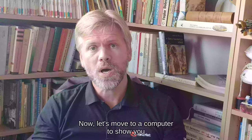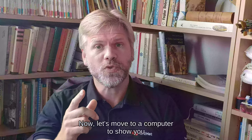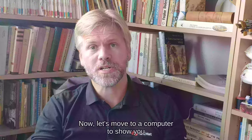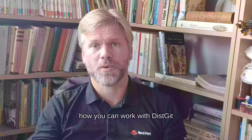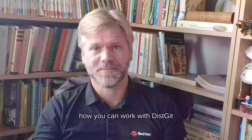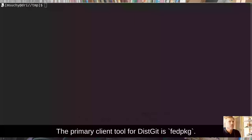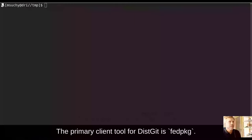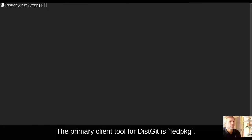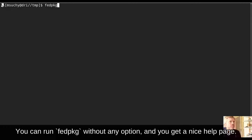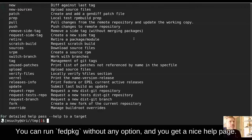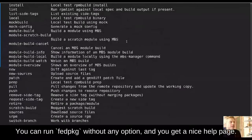Now, let's move to computer to show you how you can work with DistGit. The primary client tool for DistGit is fedpkg. You can run fedpkg without any option and you get a nice help page.